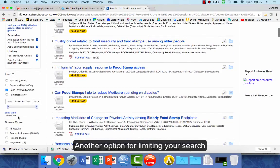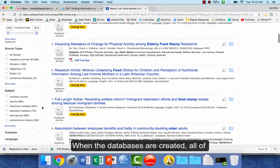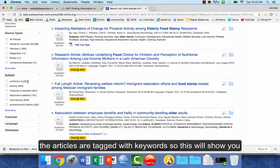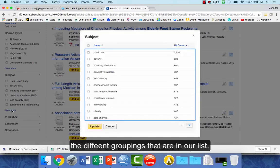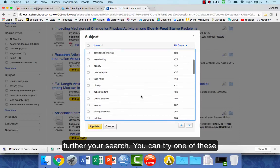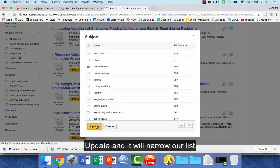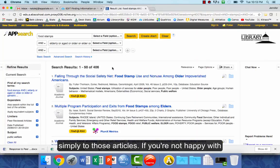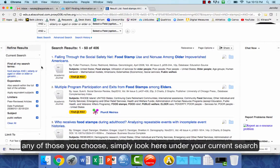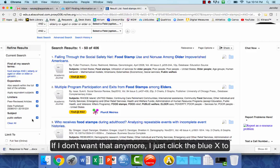Another option for limiting your search is to scroll down on the left and look at subject. When the databases are created, all of the articles are tagged with keywords, so this will show you the different groupings in our list. Maybe one of these is a good way to further limit your search — for example, you might choose public welfare. If you don't want that filter anymore, just click the blue X to take it back off.